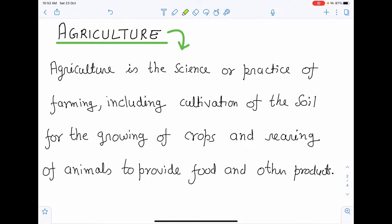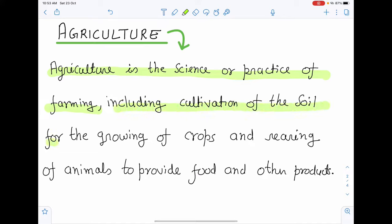The scientific definition of agriculture is: agriculture is the science or practice of farming, including cultivation of the soil for the growing of crops and rearing of animals to provide food and other products.